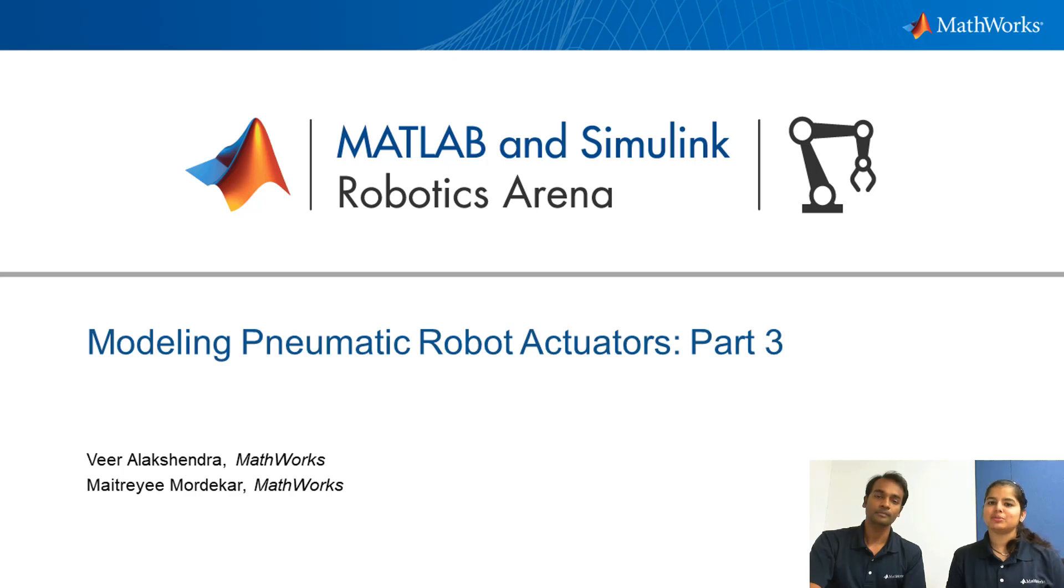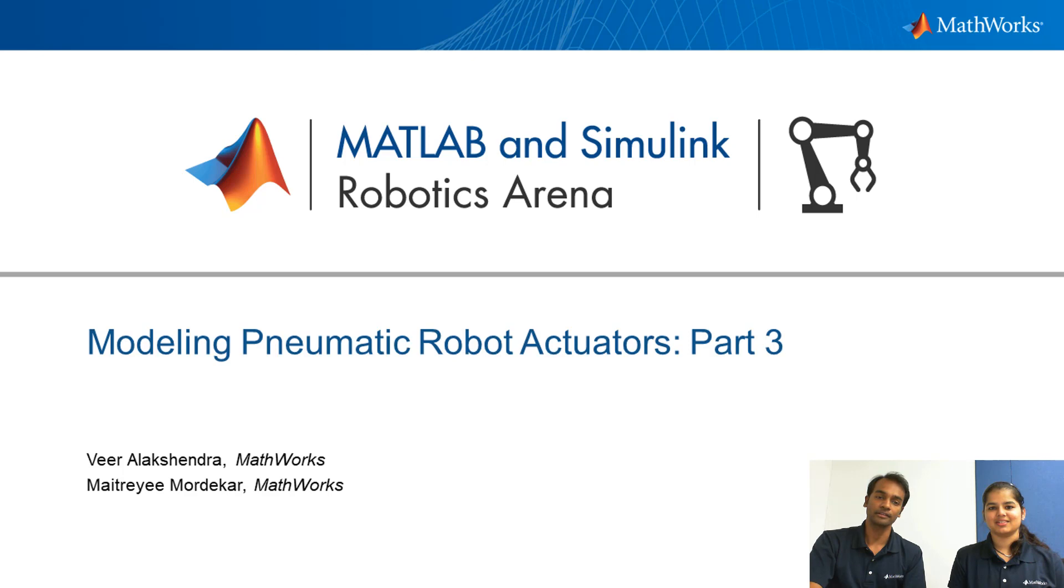Hello everyone. Welcome to the MATLAB and Simulink Robotics Arena. My name is Maitri. Myself Veer and this is the third part of the Modeling Pneumatic Robot Actuator Series.